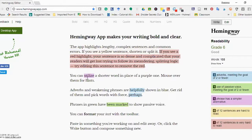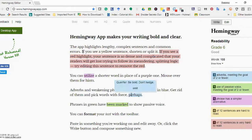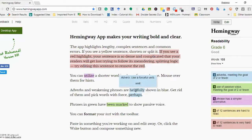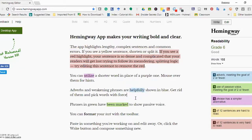In purple, it shows you that there's a simpler word — for example, you could change 'utilize' to 'use.' In blue, it shows you adverbs. Let's look at this sentence: 'get rid of them and pick words with force, perhaps.' The word 'perhaps' weakens that sentence. If we just take it away, the sentence reads: 'get rid of them and pick words with force.' That's a much stronger sentence. And then in green, it shows you passive voice.